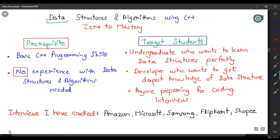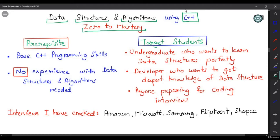Welcome to Data Structures and Algorithms using C++ Zero to Mastery. You found one of the best sources online to learn data structures and algorithms. My name is Harsh and I am a software engineer and I have cracked many coding interviews. I authored this course to share the knowledge I have gained with you. This course is designed for anyone wanting a detailed understanding of how data structures and algorithms work under the hood.